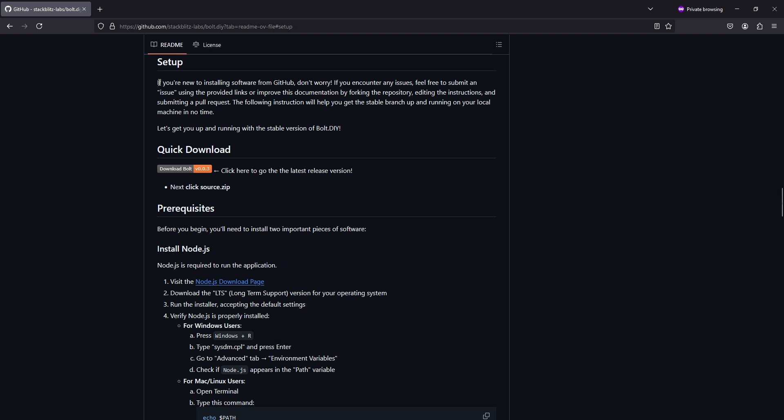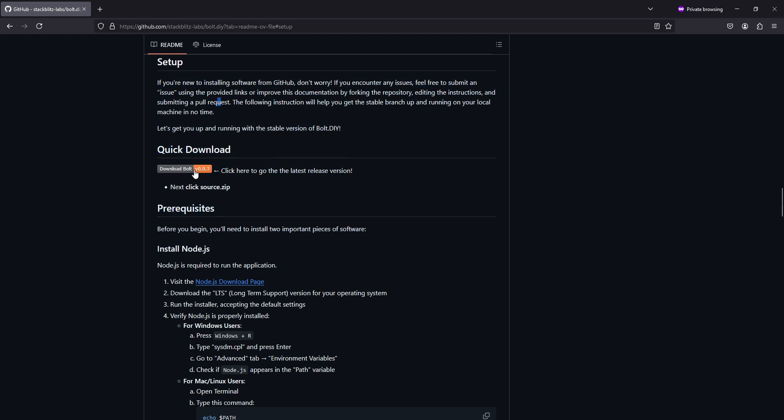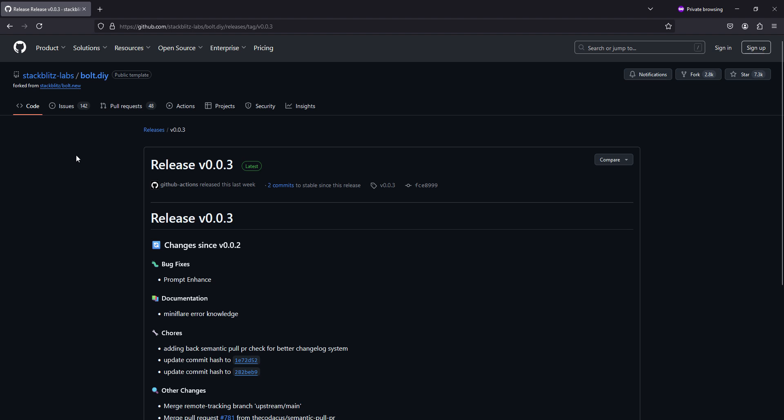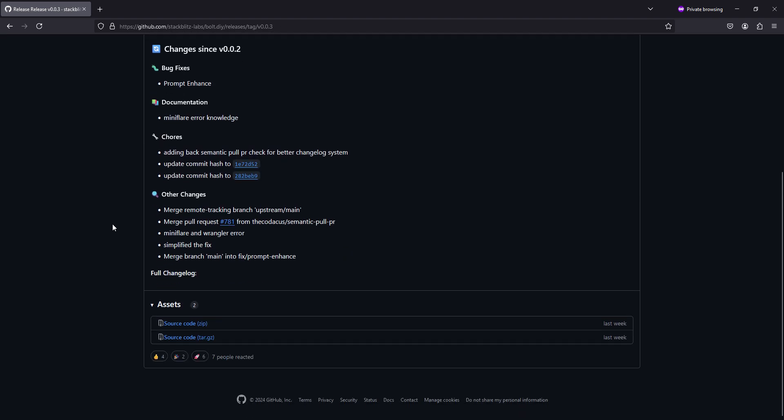You can work your way through the setup guide, or simply just click this download bolt version 0.0.3. This is going to be a stable version. Once you're on this page, scroll down a touch, download the zip.